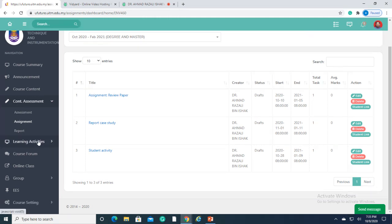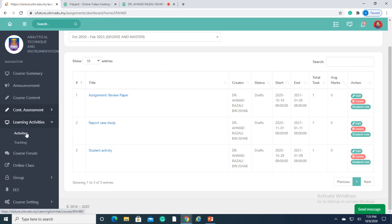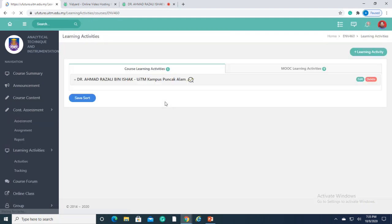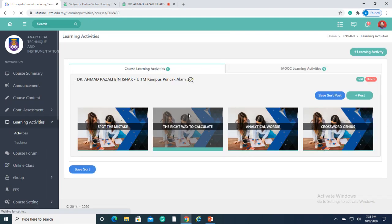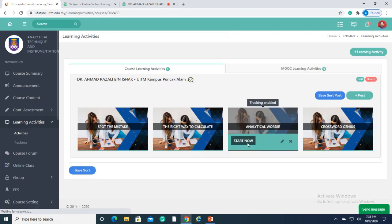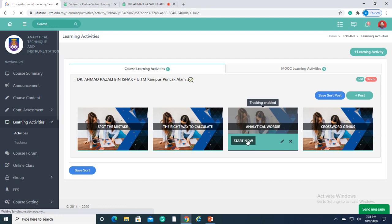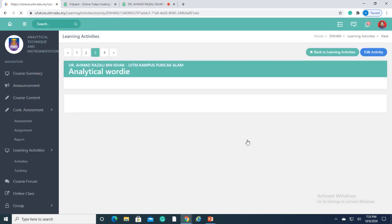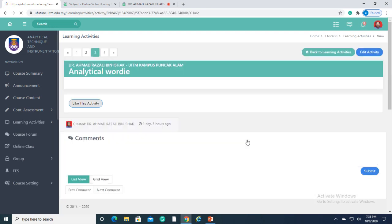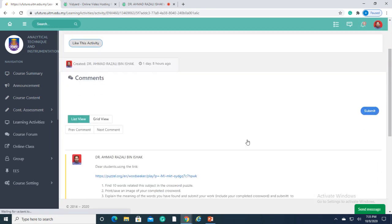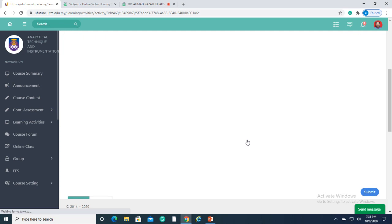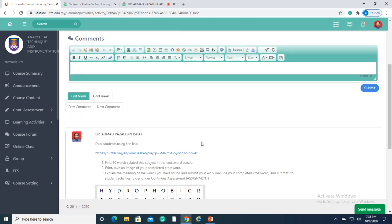On top of that, U-Future also provides interactive learning activities, as it could be well integrated with the available software and educational platforms such as puzzles, like this. This interactive learning will eventually enhance students' learning experience as compared to conventional teaching methods.